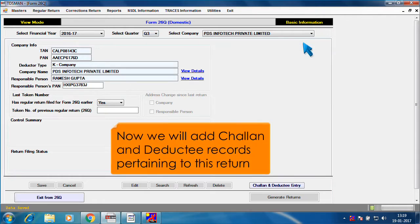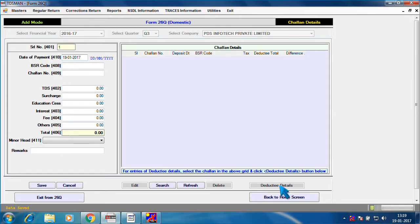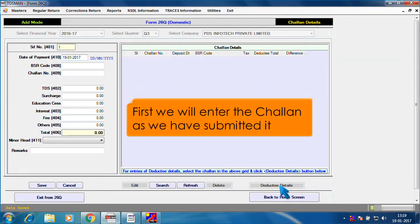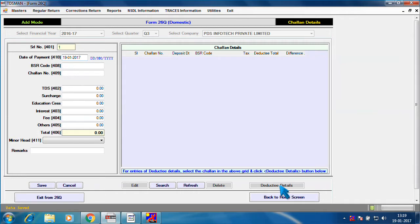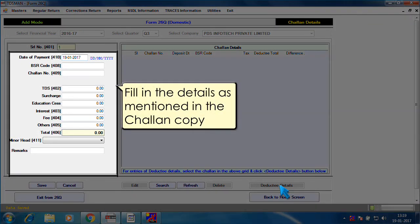Now, we will add Chalan and Deductee records pertaining to this return. First we will enter the Chalan as we have submitted it. Fill in the details as mentioned in the Chalan copy.